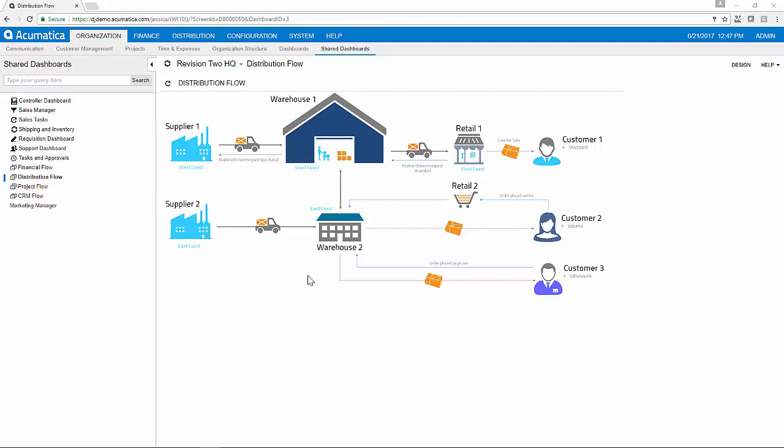Due to the integration with other Acumatica modules such as AR, AP, General Ledger, and CRM, you can guarantee that your organization's information will be presented in real-time with real-time inventory levels and real-time order information.